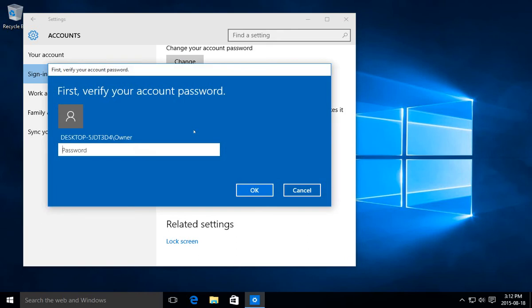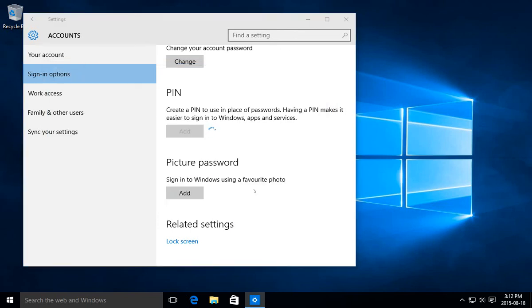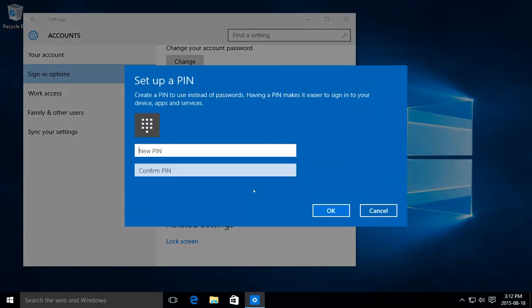It asks you for your password first to verify that you are you. And then you can type in your PIN and click OK.